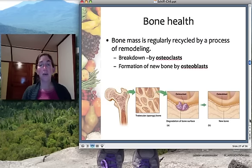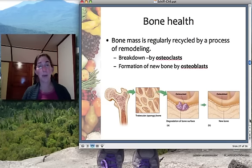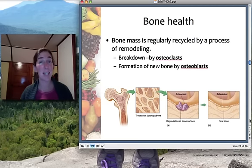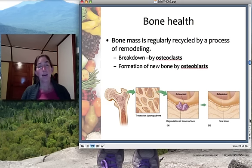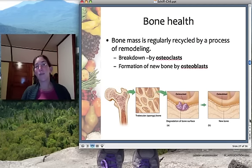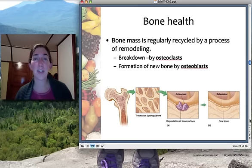Bone health is pretty important, and calcium — along with vitamin D — is pretty important in bone health. Our bones aren't just formed and then static for life; bone tissue gets used, gets old and weakened, and you have special bone cells that maintain it.